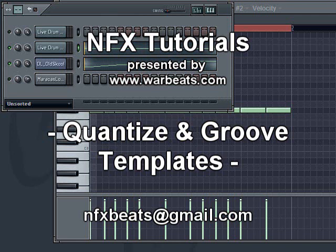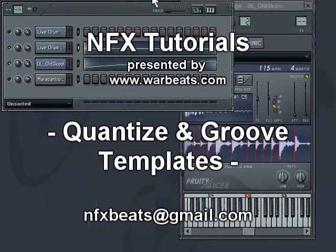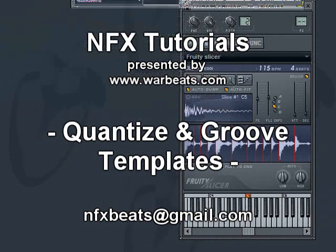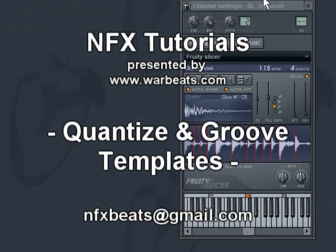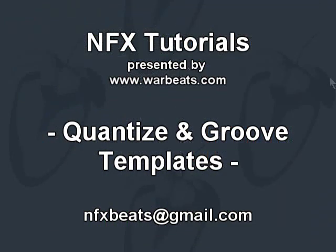So, anyway. There's groove templates. Use them. Abuse them. Have fun with them. If you come across some good ones, send them to me. And in the meantime, I will catch you guys in the next tutorial. Bye.